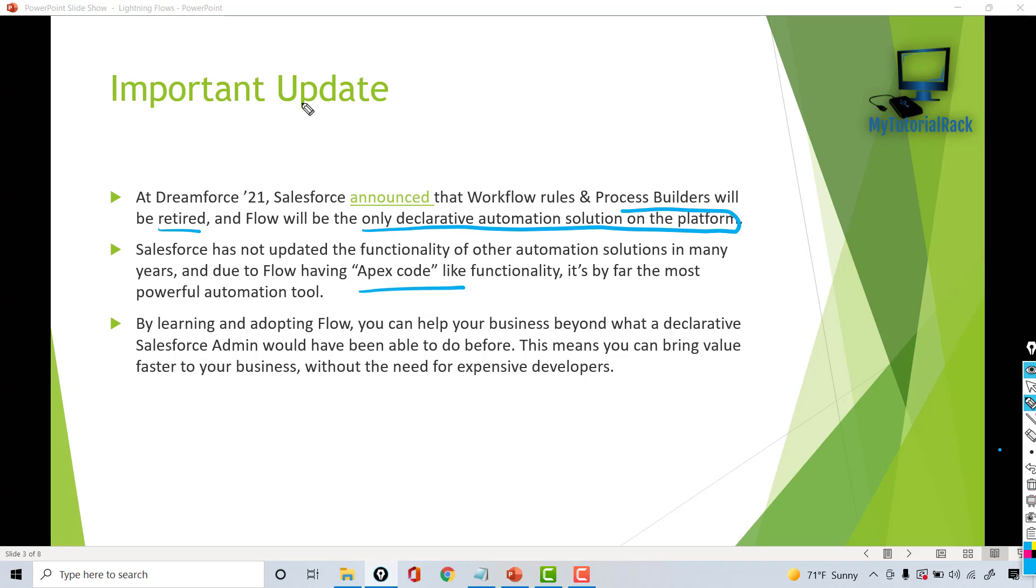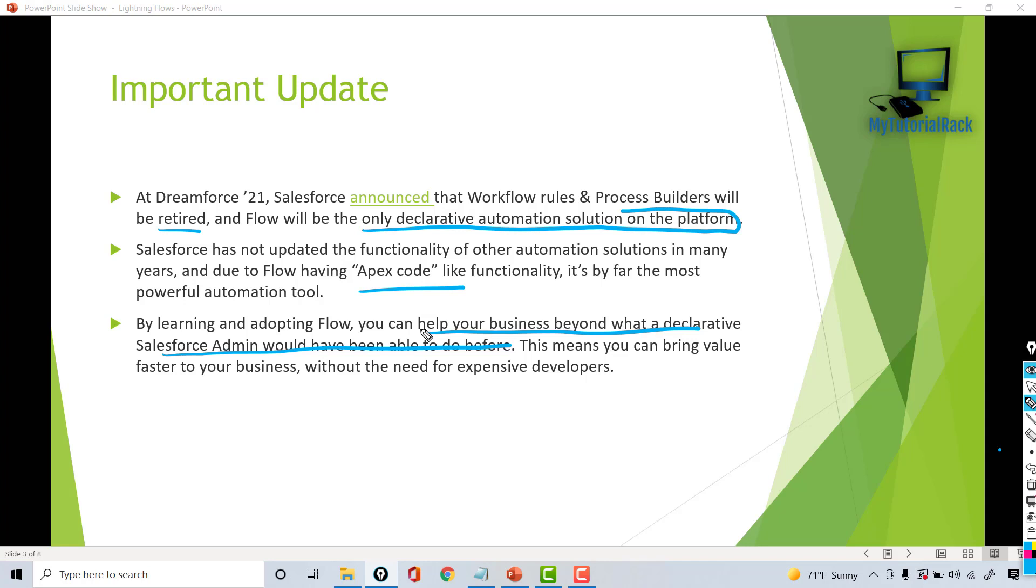By learning and adopting flows, you can help your business beyond what a declarative Salesforce admin would have been able to do before. As I mentioned, if there was a very complex logic that was out of the scope of Process Builders or Workflows, then they had to depend on a developer, which comes at a very expensive cost to implement that kind of functionality.